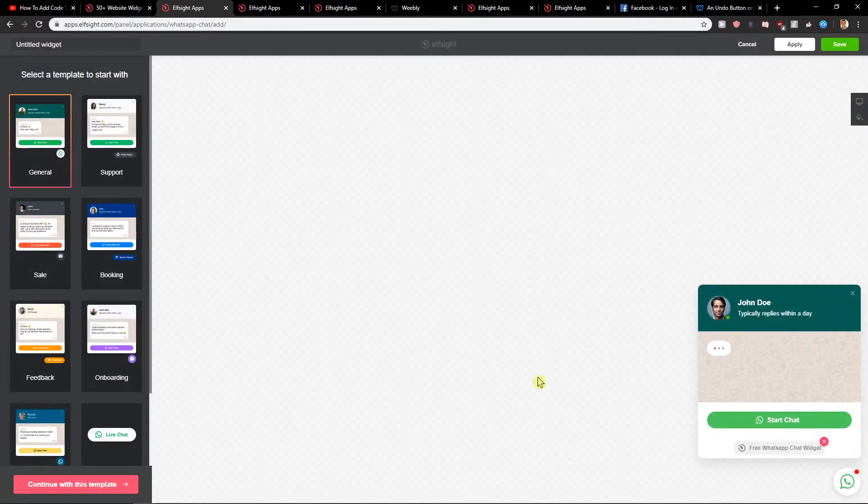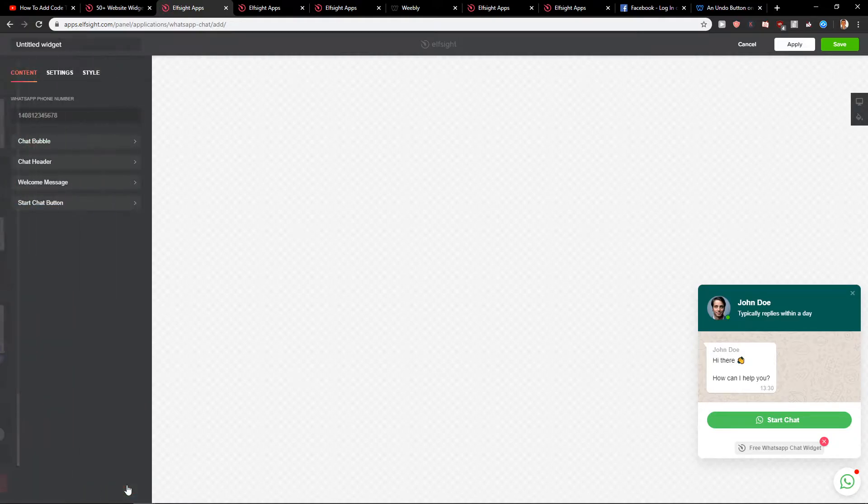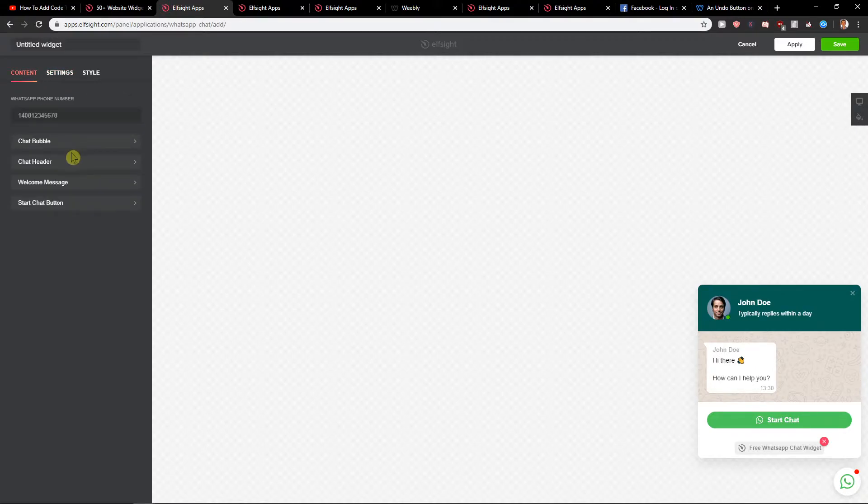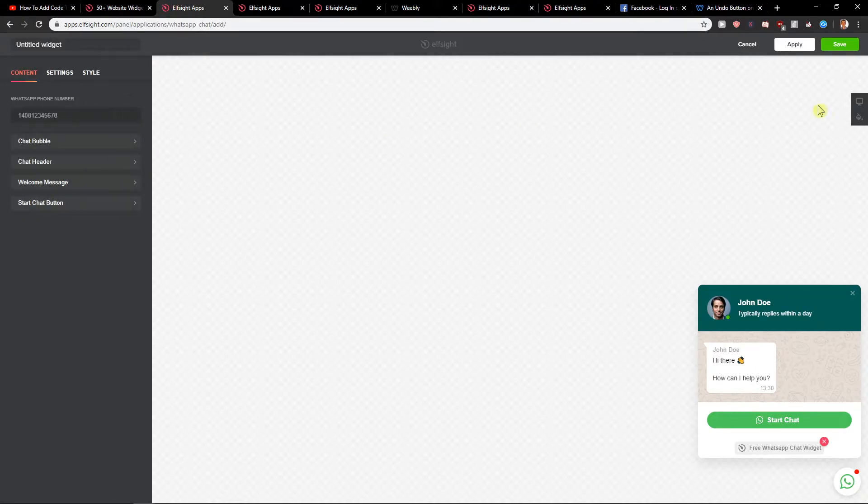First you have option to use this one here, general. I recommend doing with that, it's okay. WhatsApp phone number, add it here and you can change the chat bubble and then just click save.